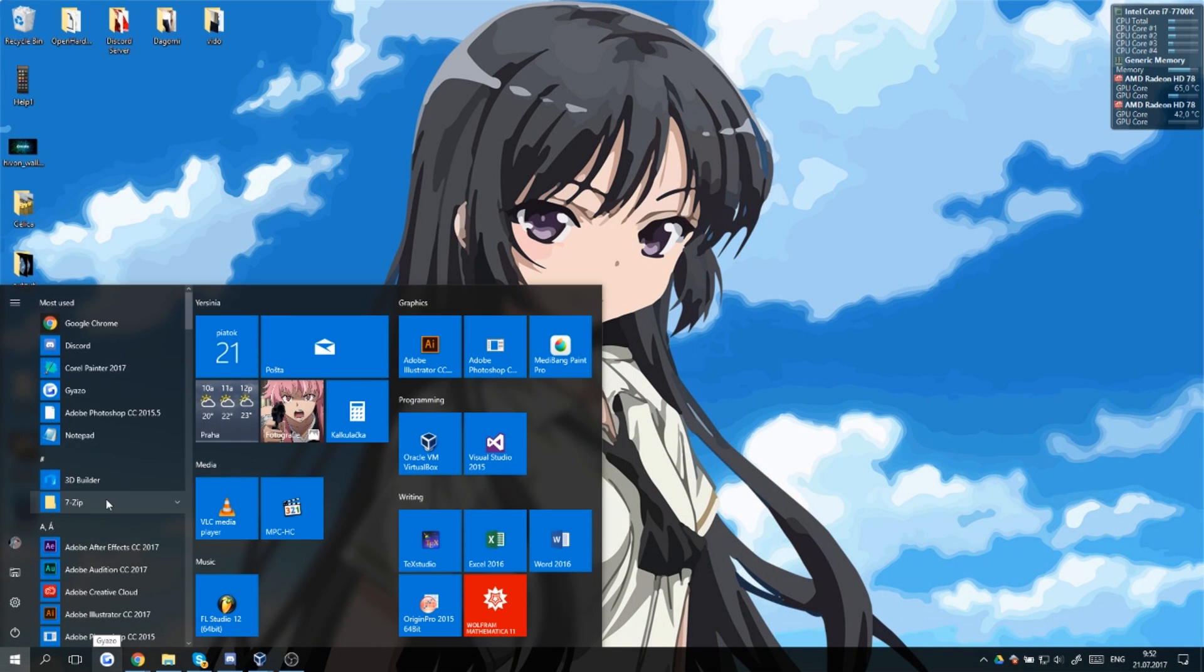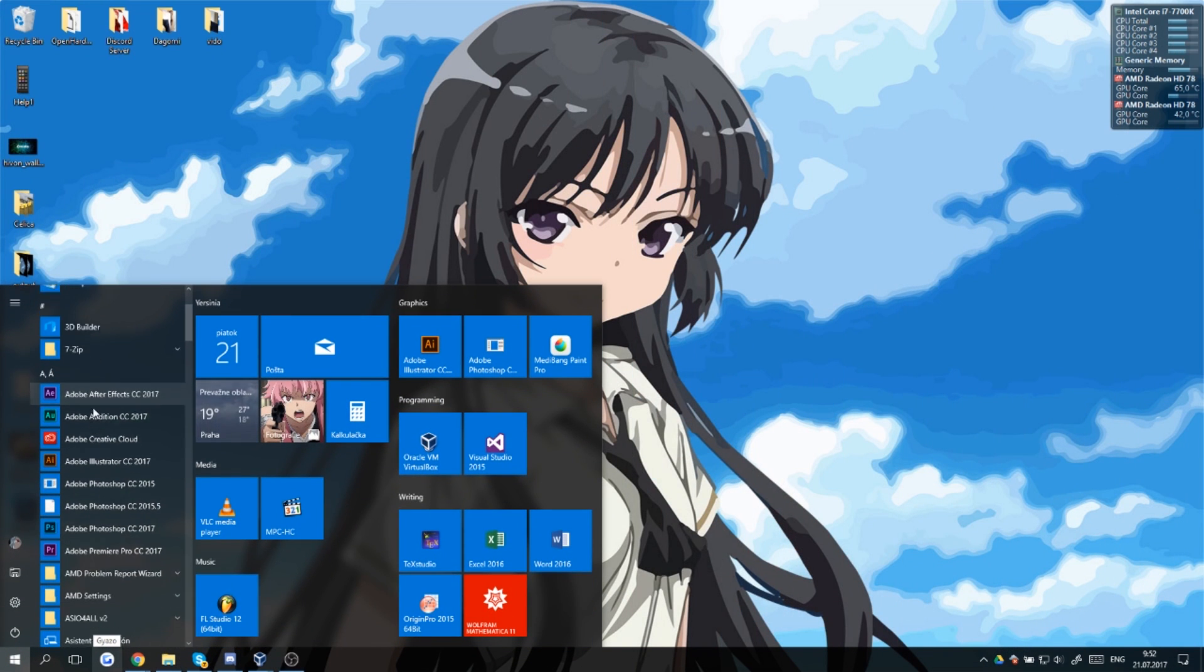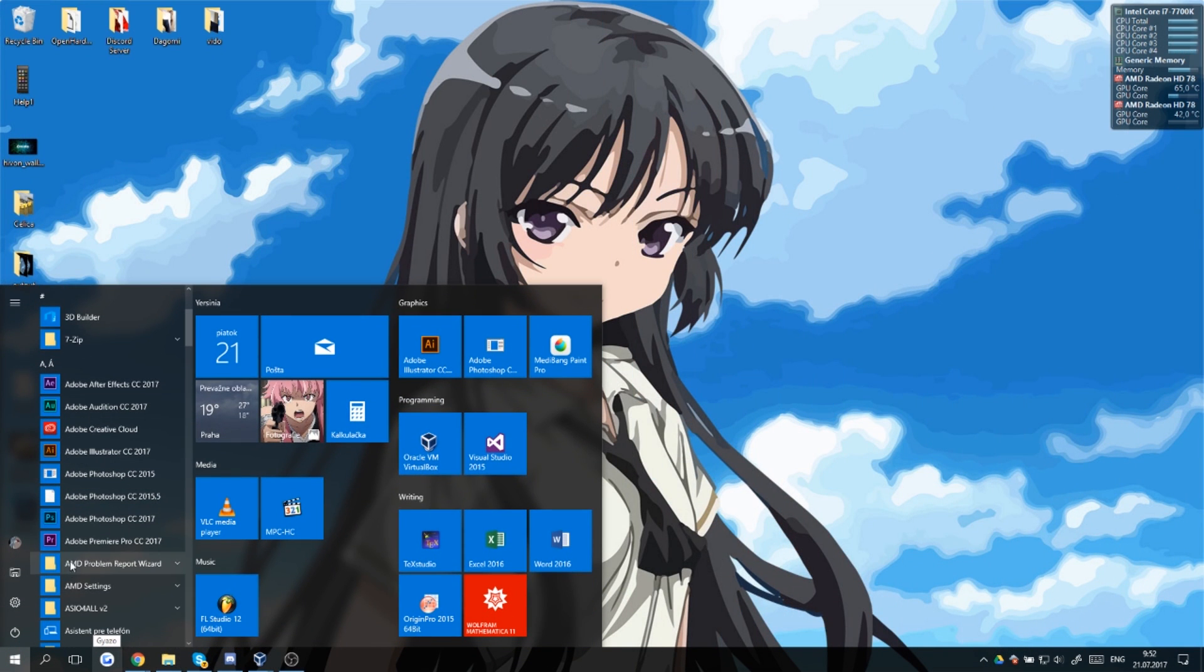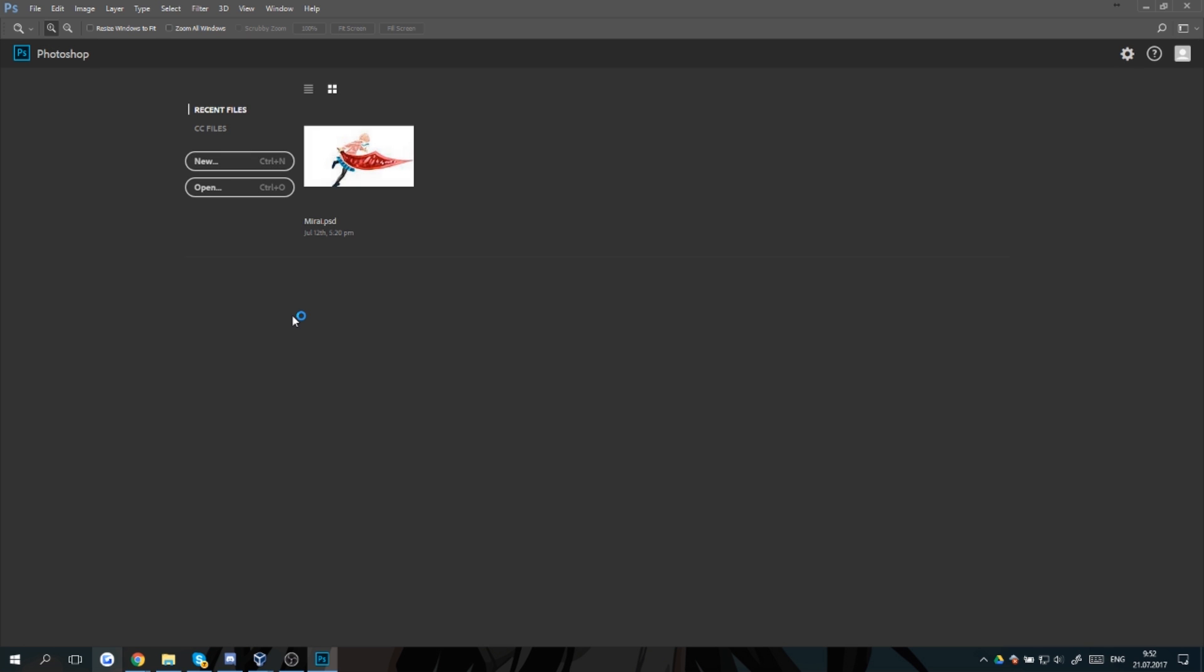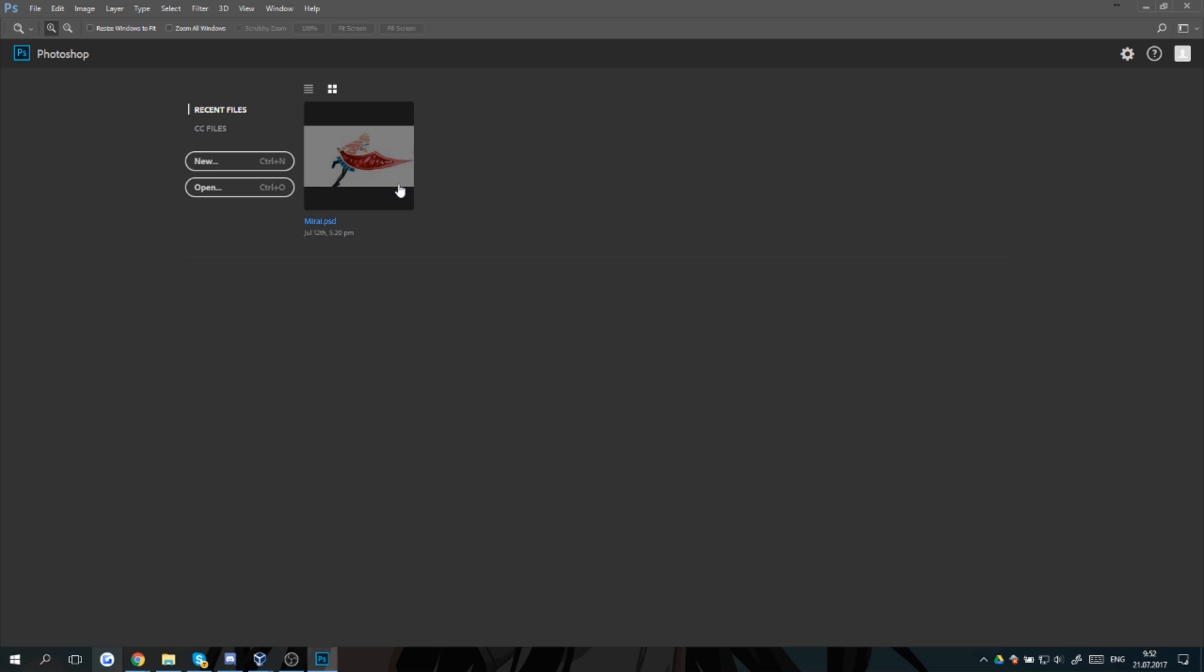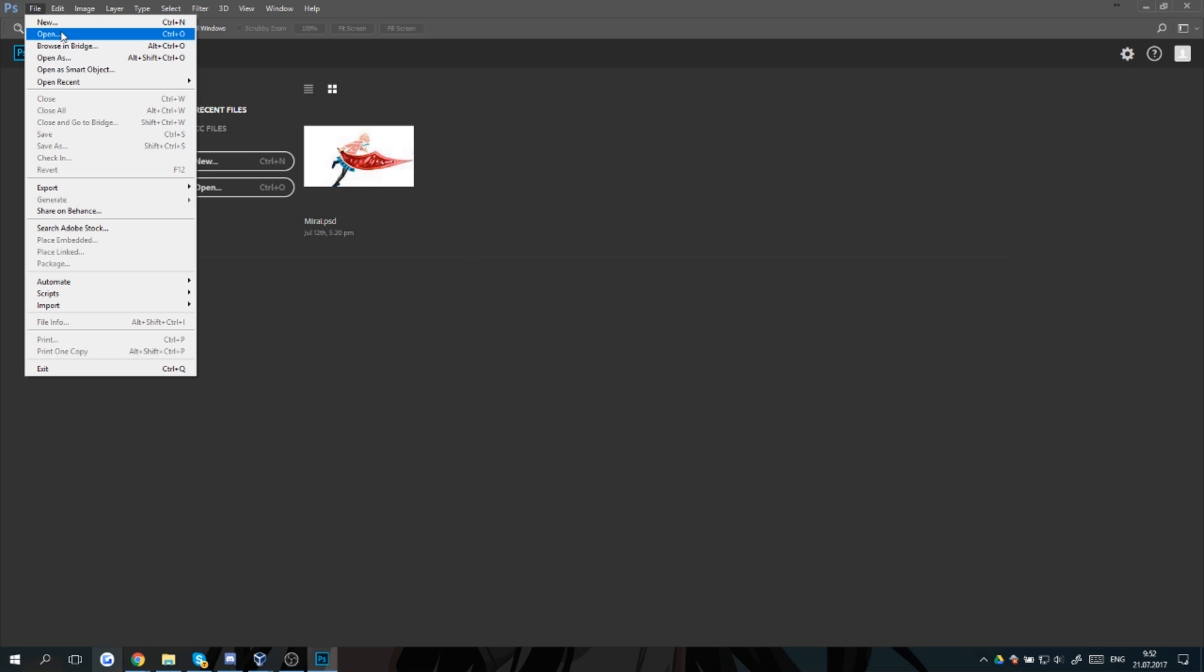And see what happens now. As you can see, this thing already loads. This is how it normally should look - you should have New and Open and recent files here. So now we can go to File, Open.